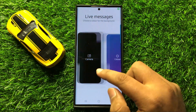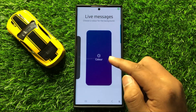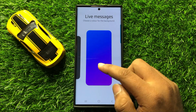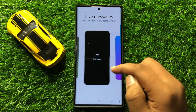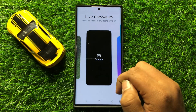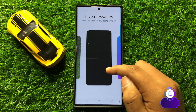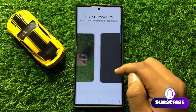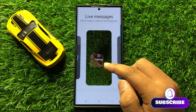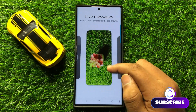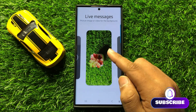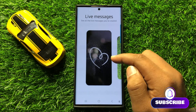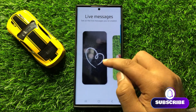From here you can use a color background to create a new Live Message. You can also use your camera to capture a picture or video for a Live Message. You can also select any picture or video from your Gallery for the Live Message, or you can use Live Messages from your Collections.